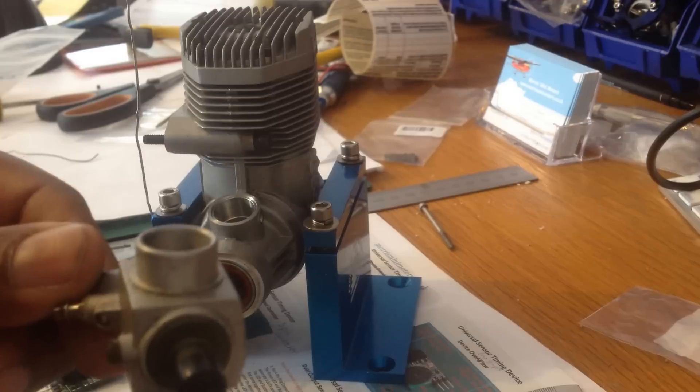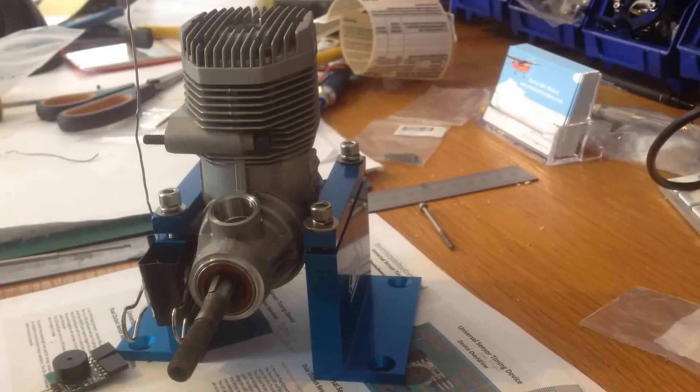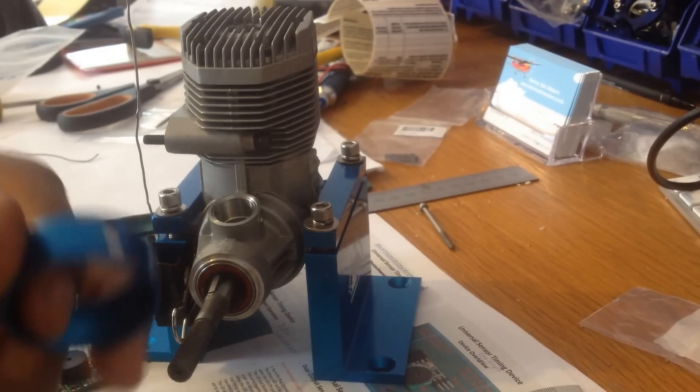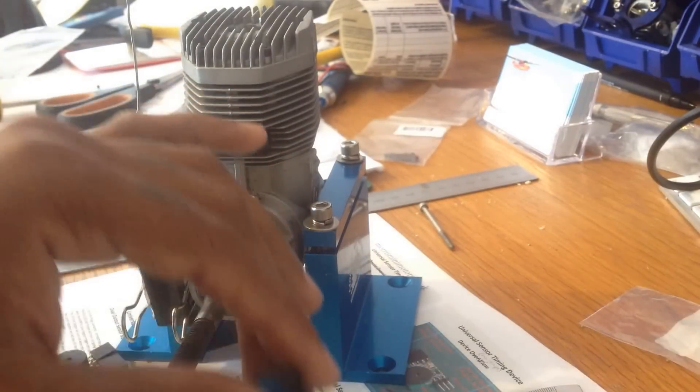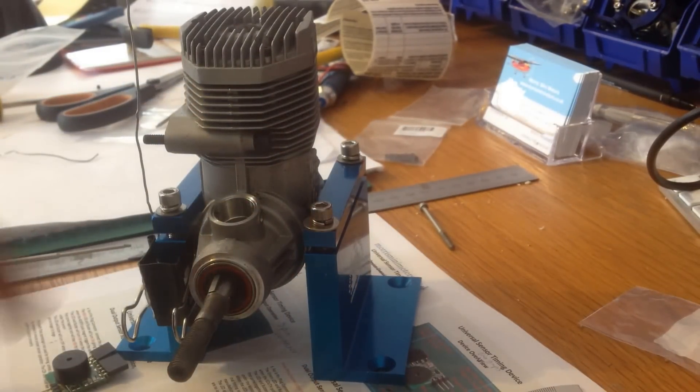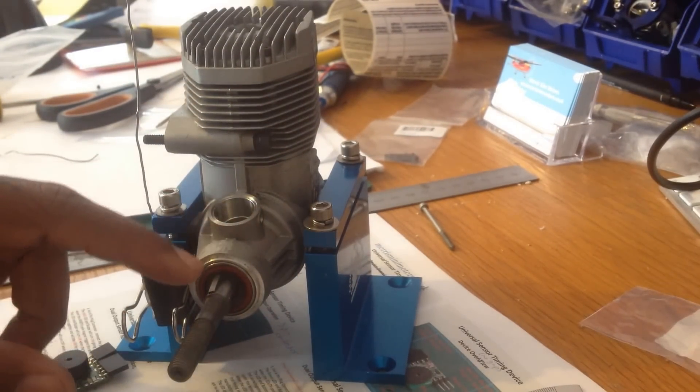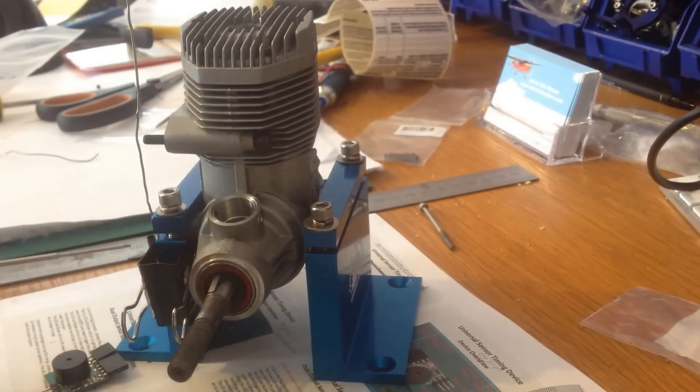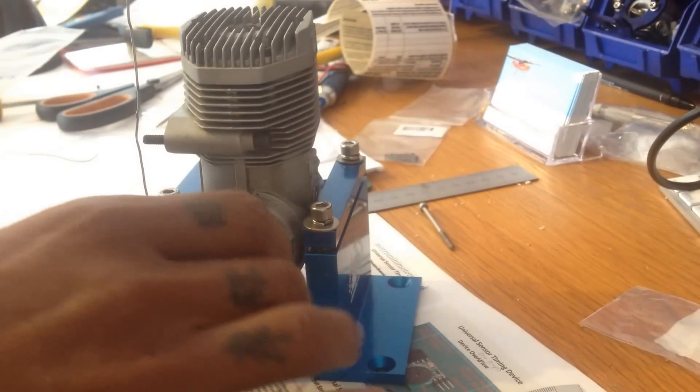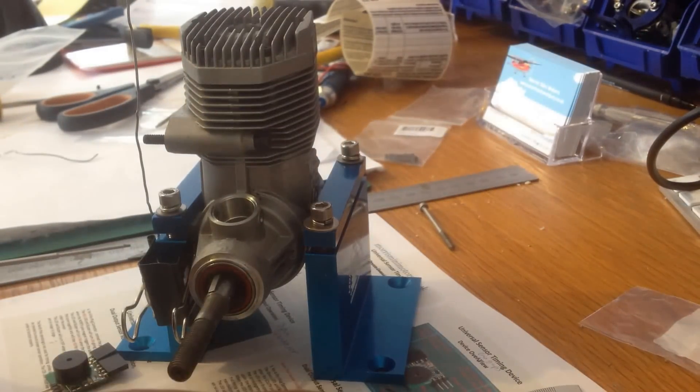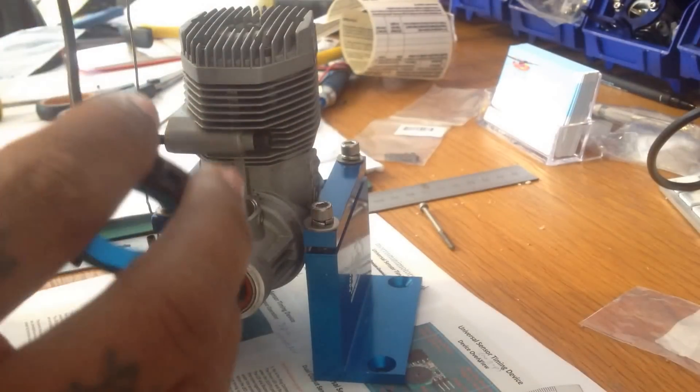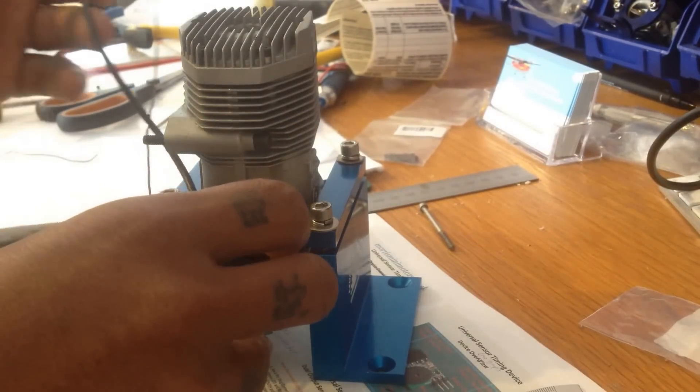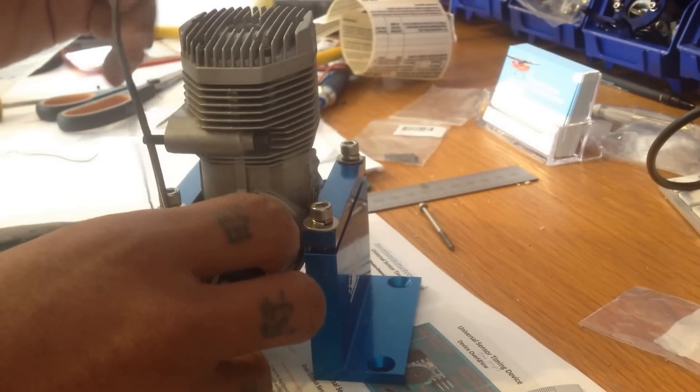So what I'm going to do now is show you how I've done the timing setup on it with the magnet ring and sensor bracket. On the front of the engine there, there's about a half a mil of ridge. I just sanded it off with rough sandpaper. So I'm going to install this sensor.